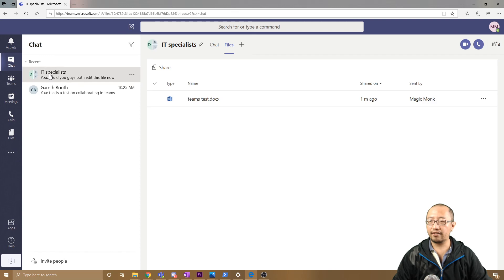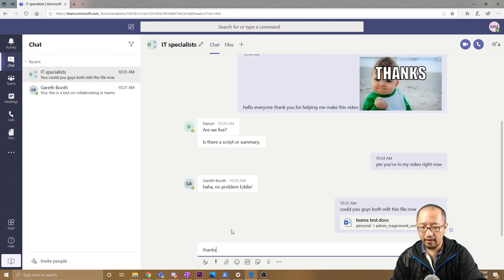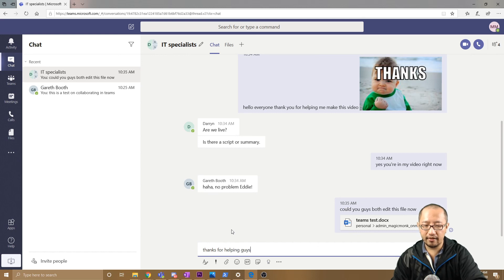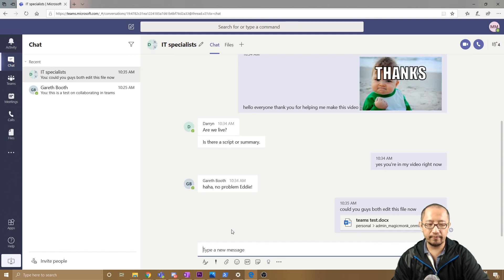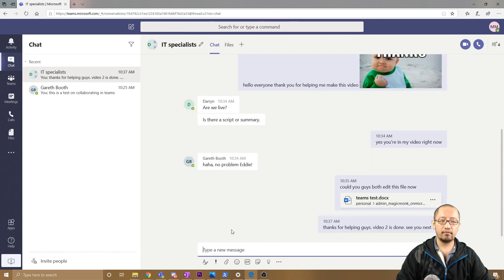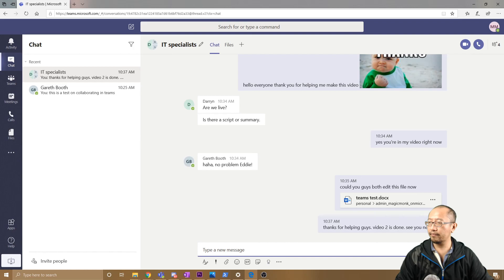Go back to the chat—IT Specialist chat. Thanks for helping, guys. Video Two is done. See you next time. Thanks guys, see you next time.